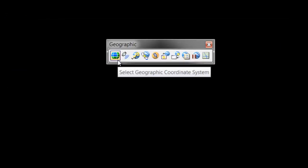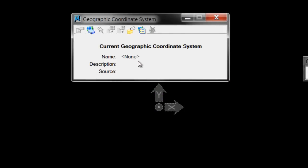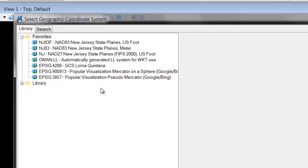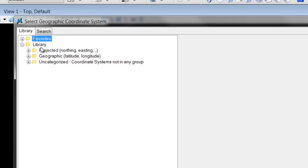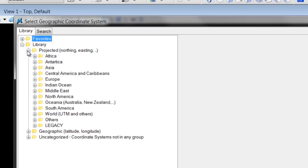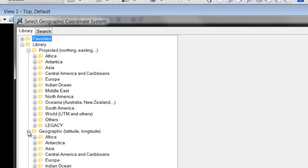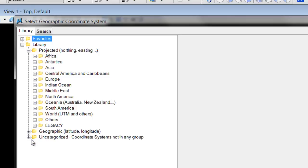The first icon on this Geographic toolbar is the Select Geographic Coordinate System. When I first open this up, you're going to notice that it says None. I am going to choose the Library. I do have some favorites added; when you first do this, you will have Library. Most of the time I'm dealing with projected coordinate systems. You may also have Lat-Longs, the geographic coordinate systems, or some other uncategorized ones.